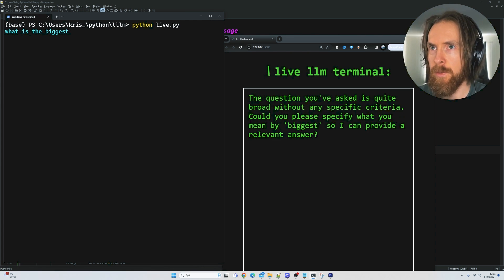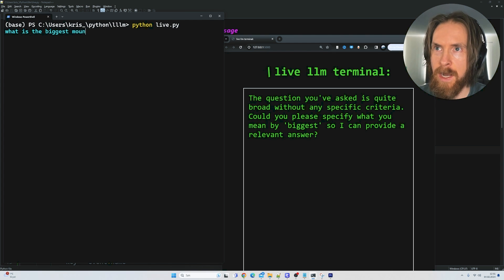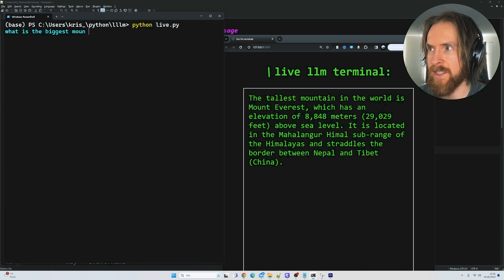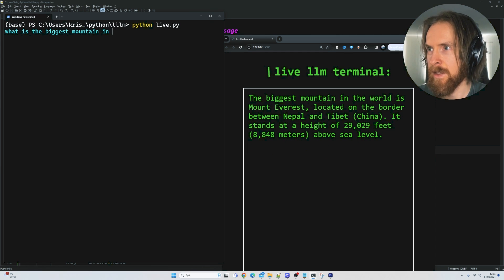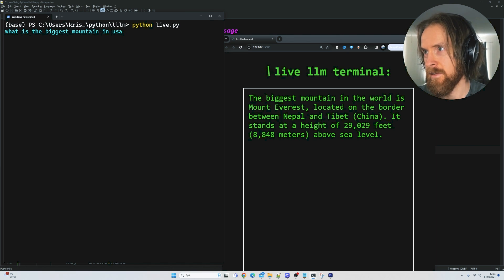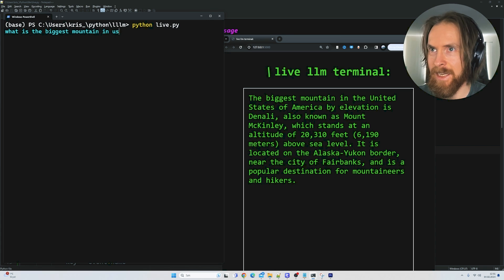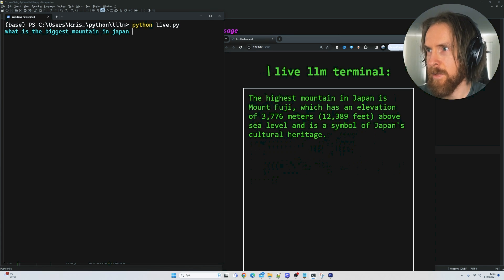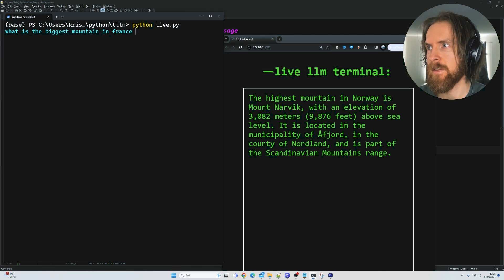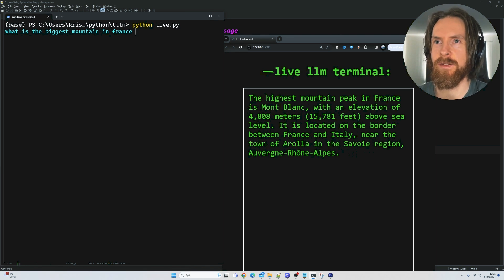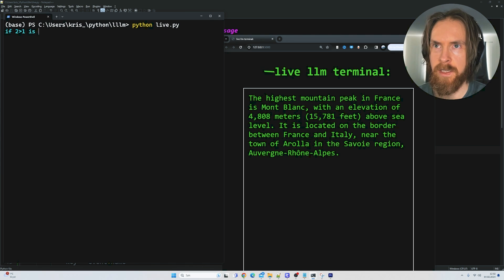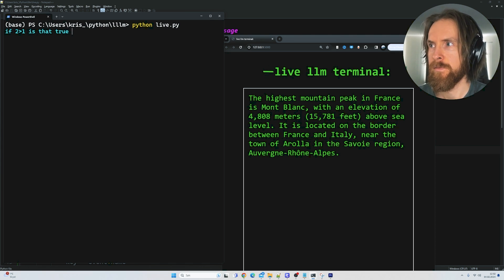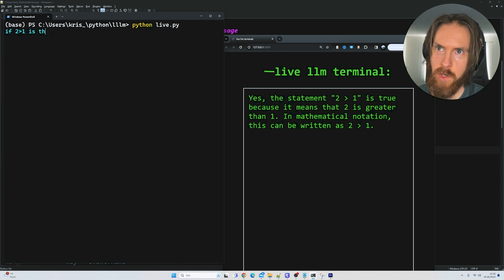So when we hit three spaces the next keystroke should trigger a call. Let's type 'Mount' — it should understand we're looking for a mountain. So: mountain in Nepal, USA — we get Mount McKinley. Japan — Mount Fuji. France. You get the point, this is working. We can also type 'if two is bigger than one, is that true?' and it confirms the statement is true — so coding works too.